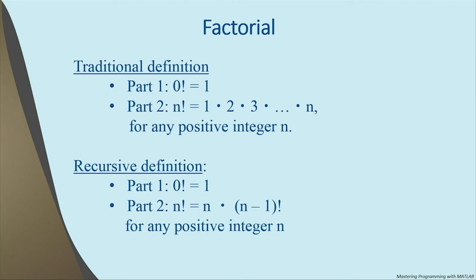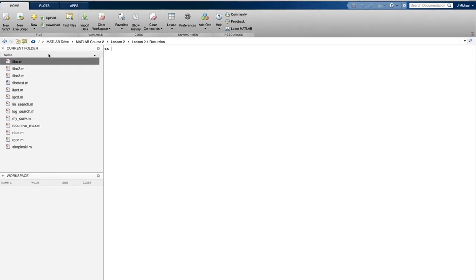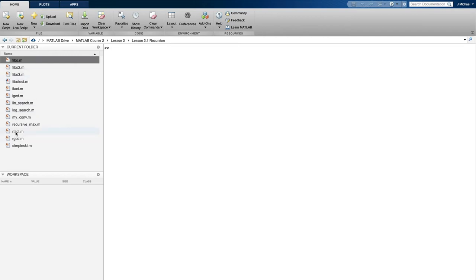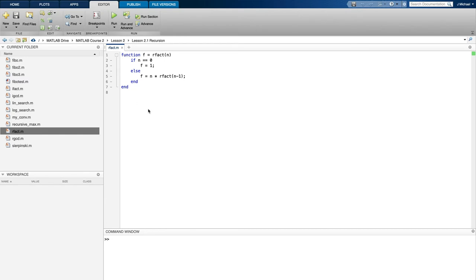In the meantime, we need to tie all this to MATLAB, so let's translate this recursive definition into a recursive MATLAB function. Here we are in MATLAB Online. We'll assume you know how to use it, but if not, you can learn about it in the first lesson of our introduction to programming with MATLAB. In the current folder window is a function called rfact, which stands for recursive factorial, and which implements our recursive definition of the factorial.